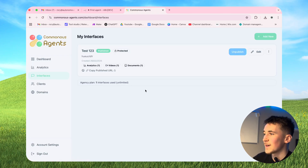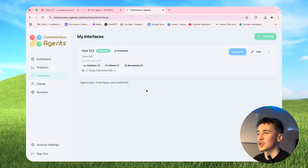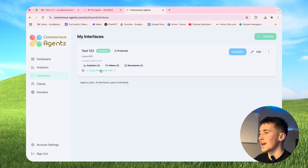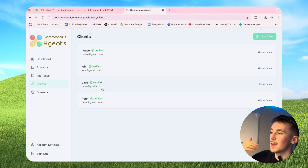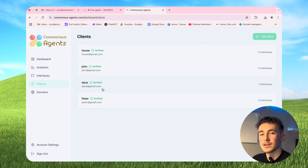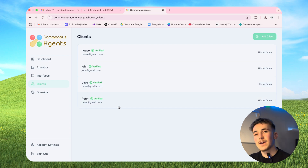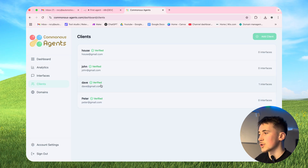Next we have the interfaces section, where you actually make these interfaces or dashboards and hook them up to your agents to deliver to your clients. Next we have clients, where you can add and manage all of your different clients and assign them to interfaces so that the interface can only be accessed via the password they've set up, which makes it a bit more secure.